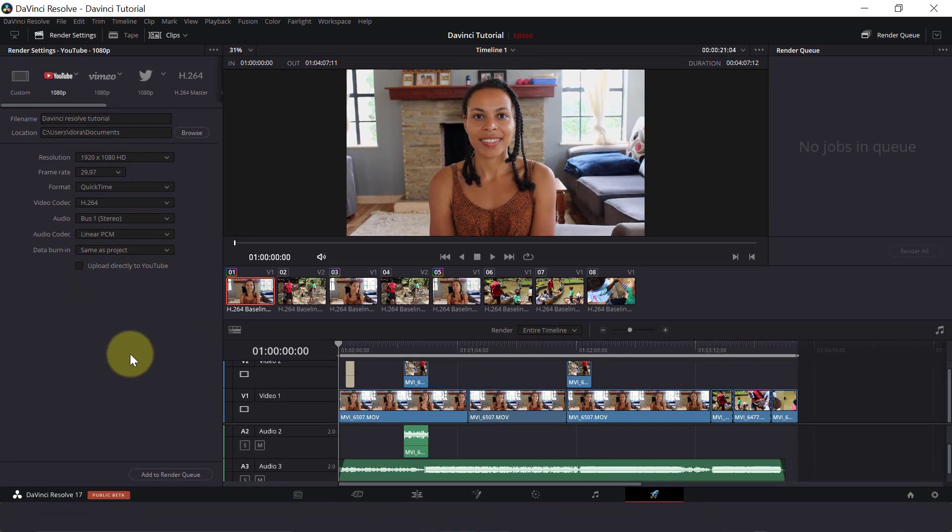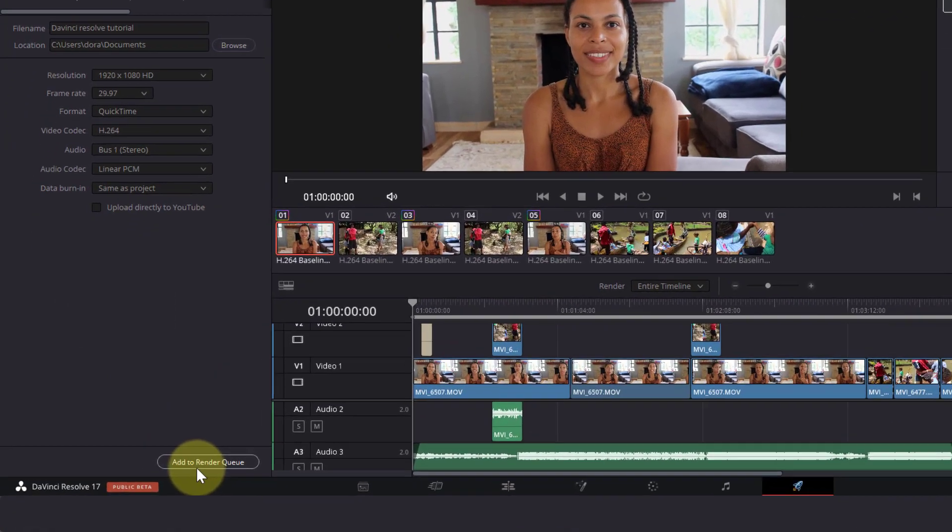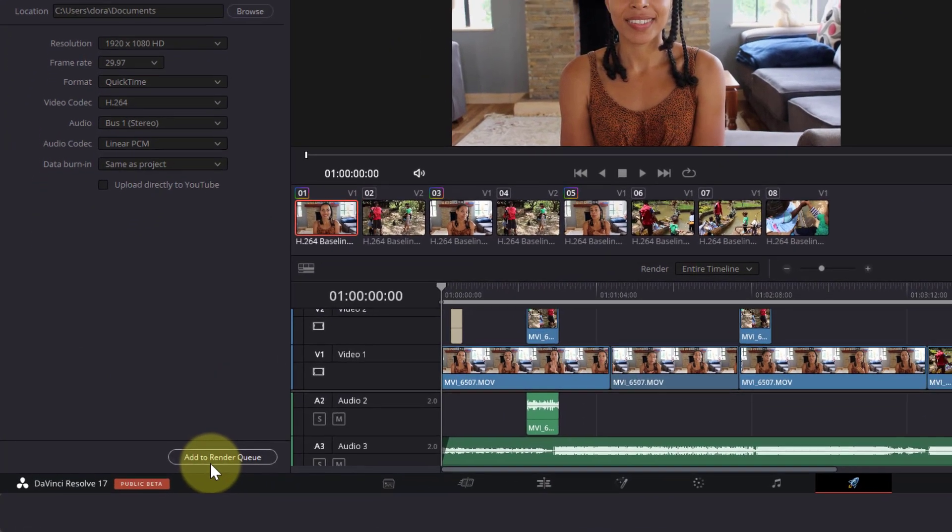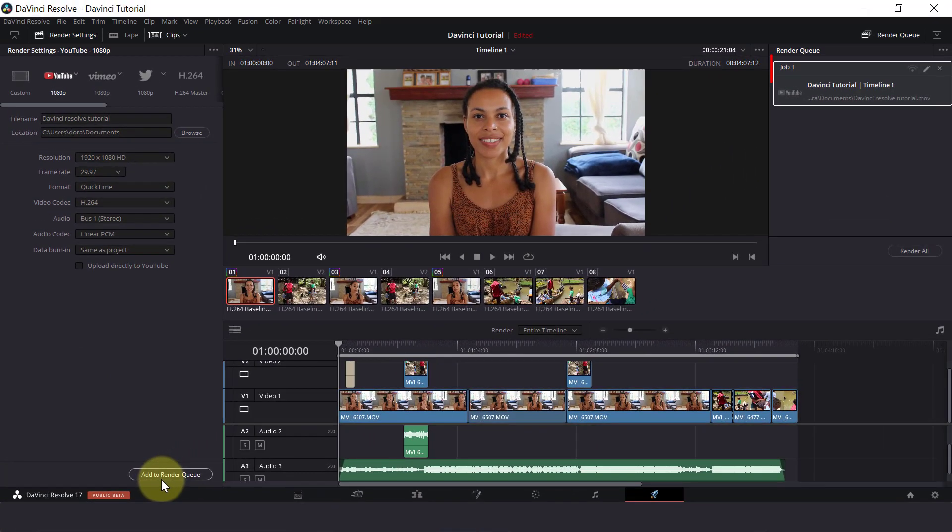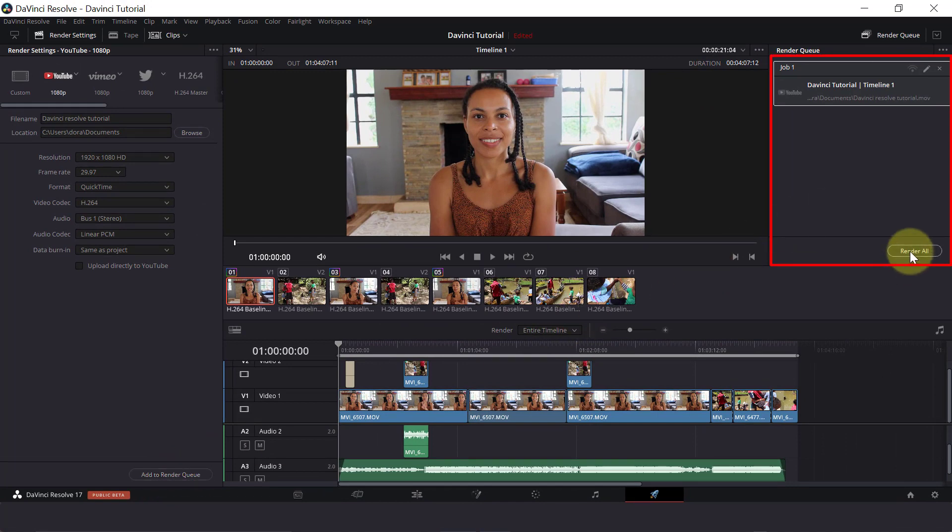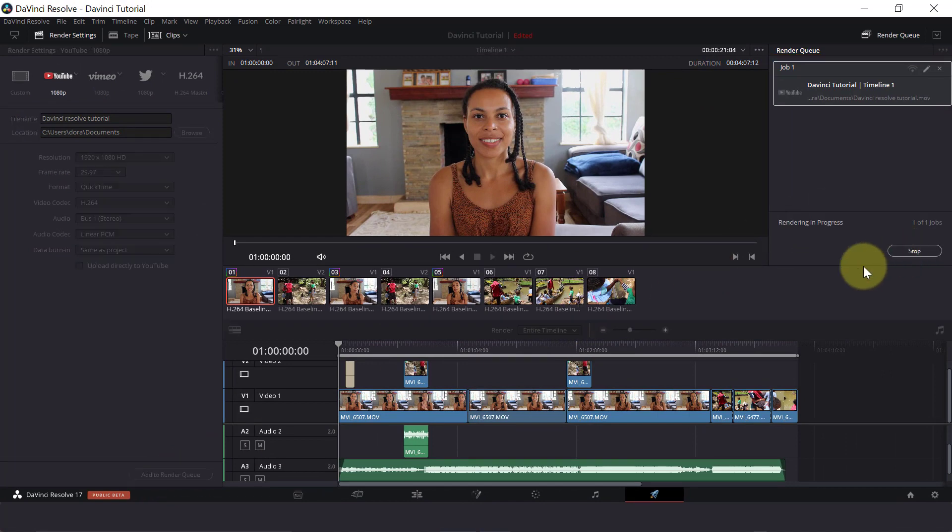And if you like, you have the option to upload your file directly onto YouTube. So once you are happy with your settings, click on Add to Render Queue. This will pop up on the side here and you will need to click on Start Render. And that will start saving out your video.